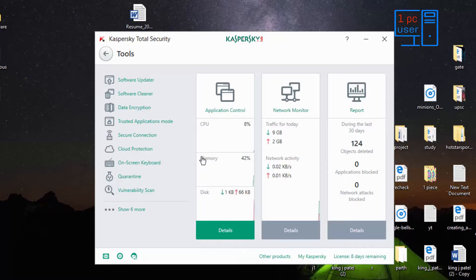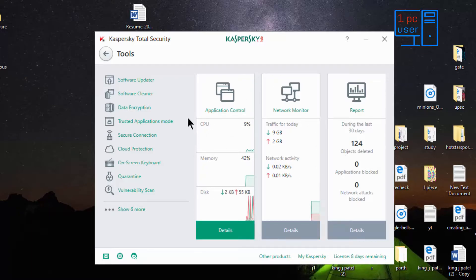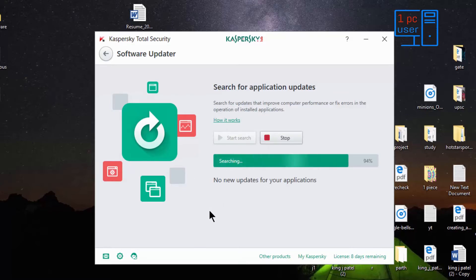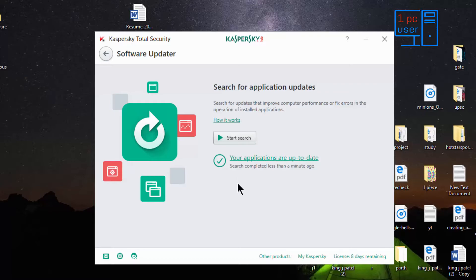Let's take a look at more tools. It is showing all resources being used — how much CPU, how much memory, and how much disk is being used. You can monitor your system from here. The first tool is software update, which is a very helpful feature — if any software has a bug or vulnerability, the software owner can fix it and release a new version. If you click start search, it will automatically search for updates for all installed software. Right now all software is up to date.